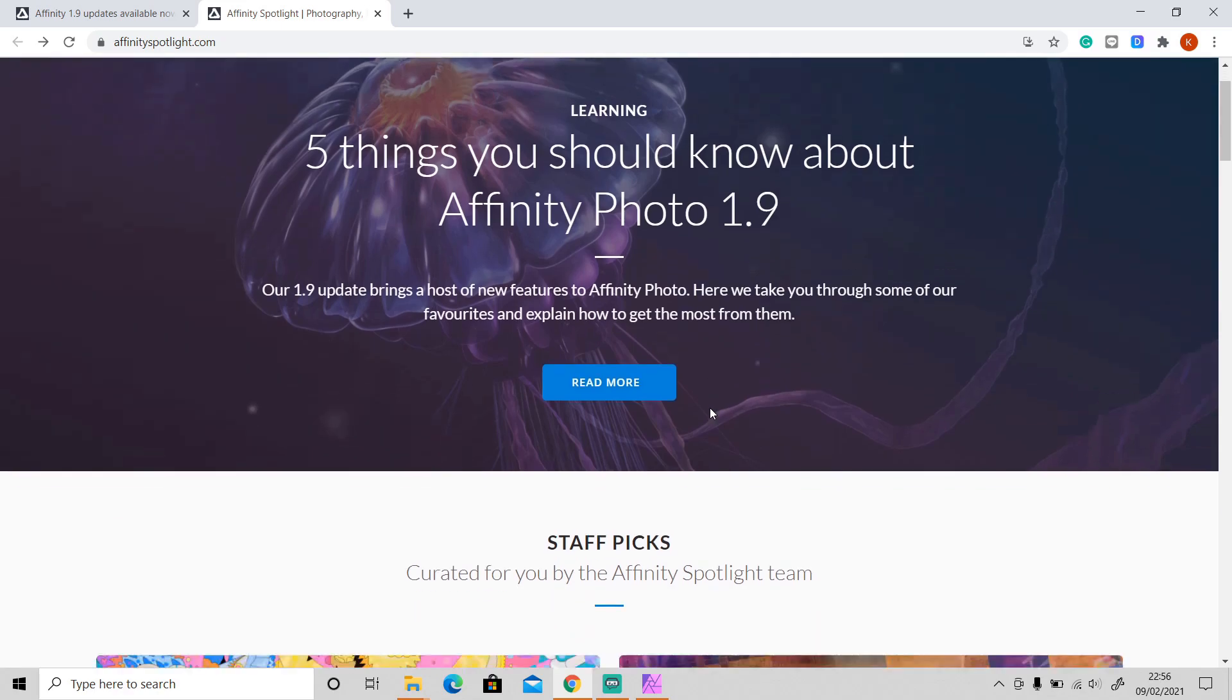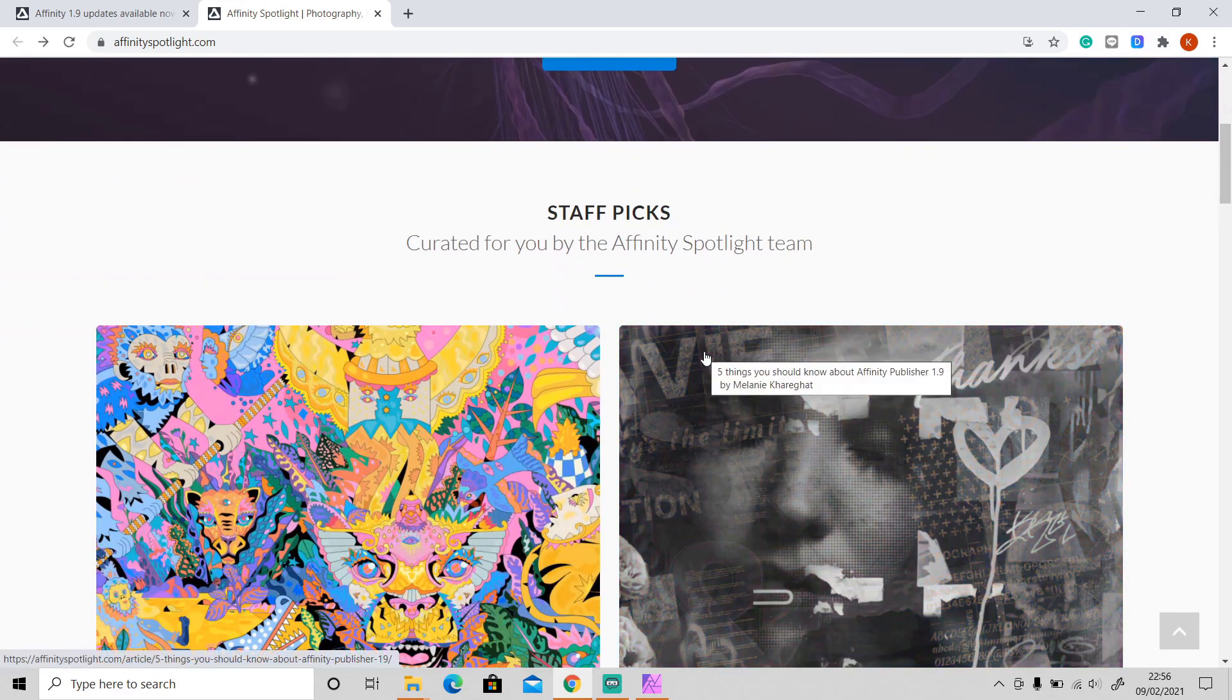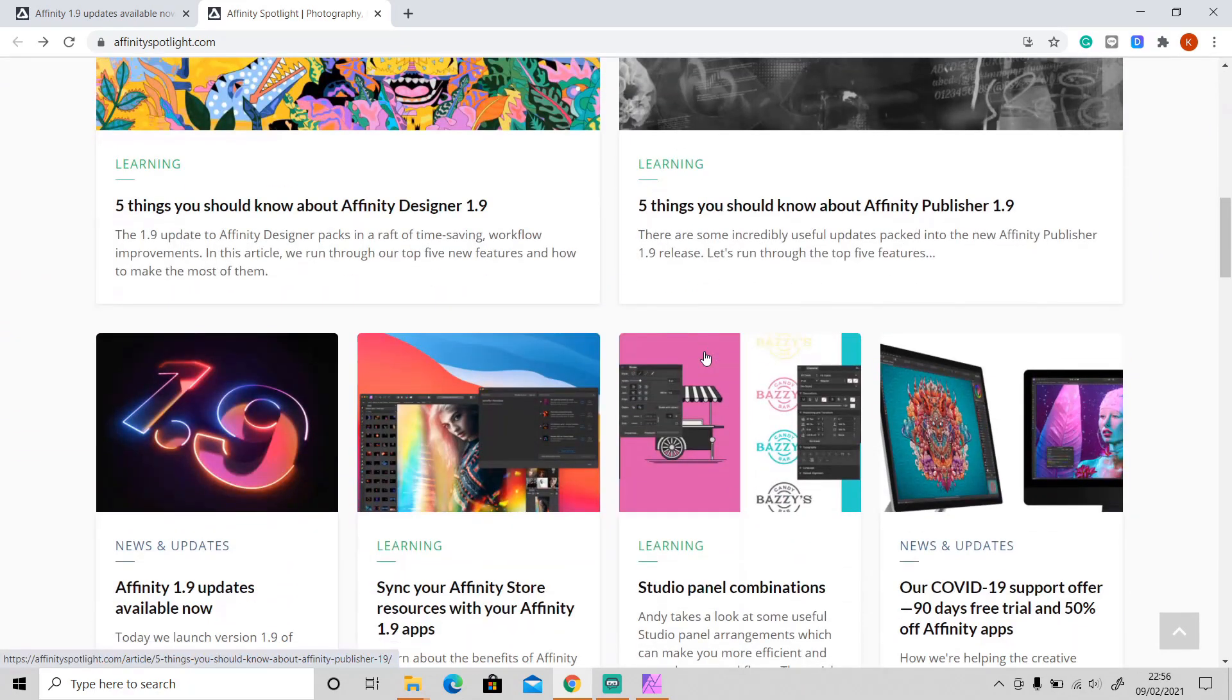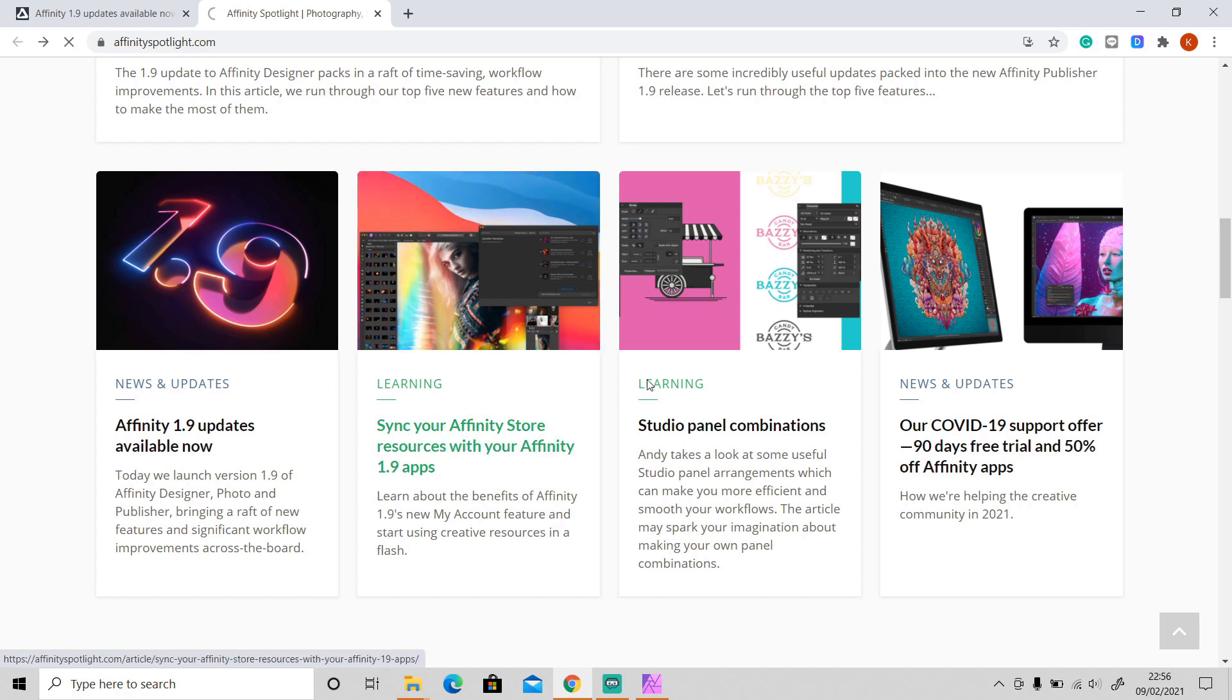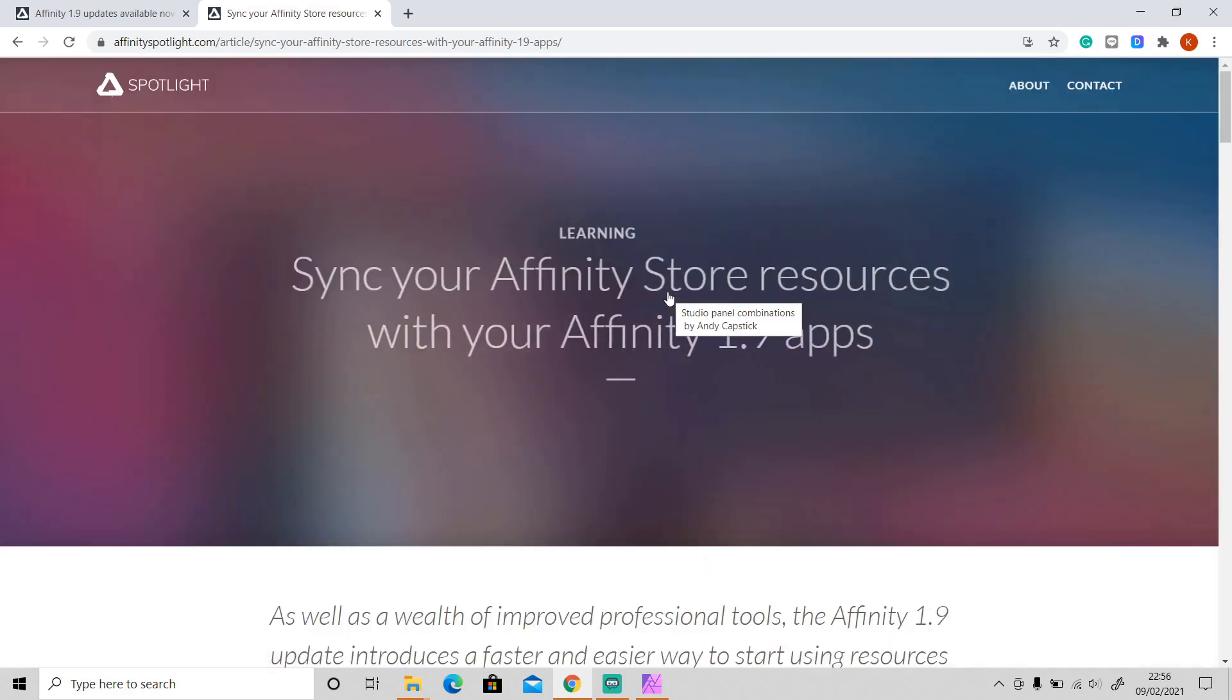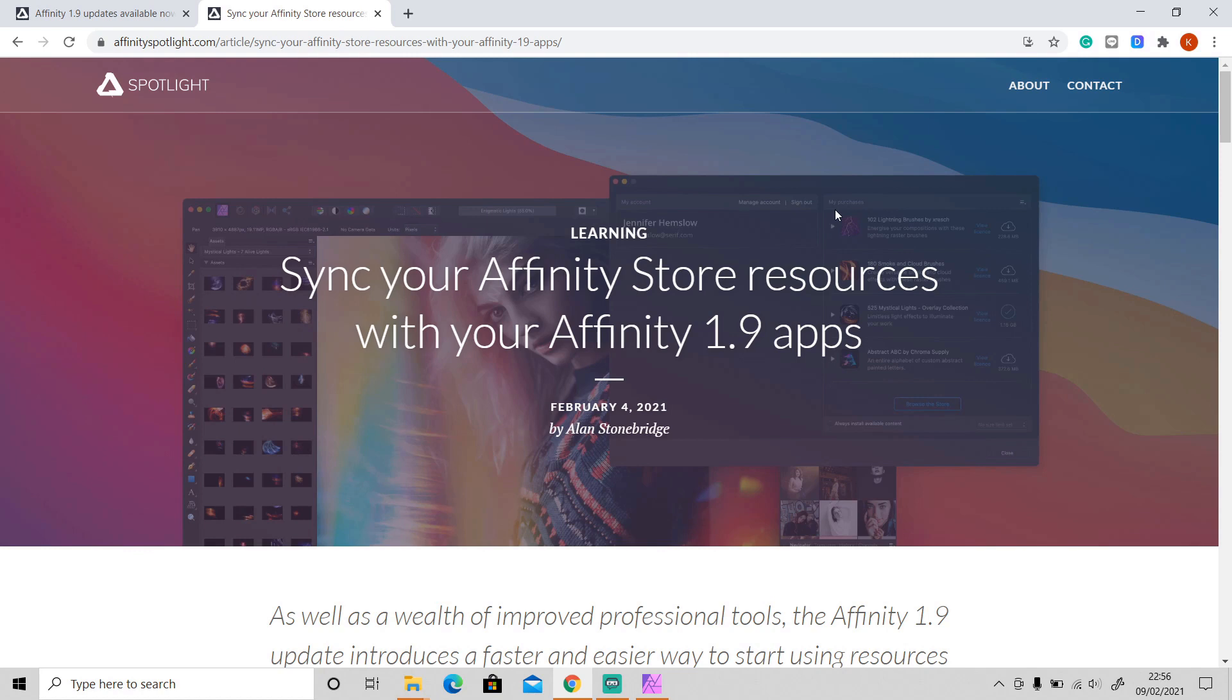Okay, if you scroll to the very bottom you will see this 'Seeing your Affinity store resources' article. So now you can link your apps with your Affinity account and then download all of your content from the store directly to your apps without having to import it manually. So without anything further, let me show you how it's done.